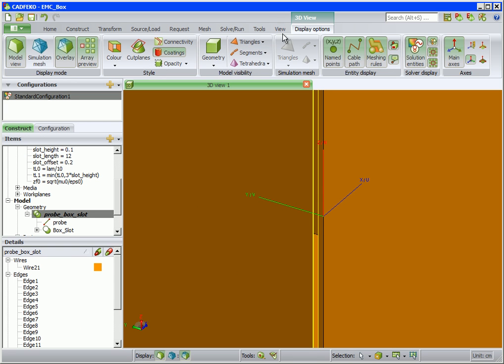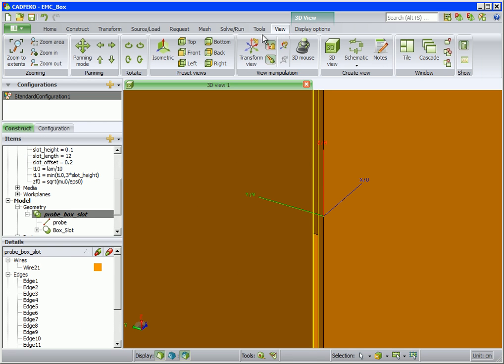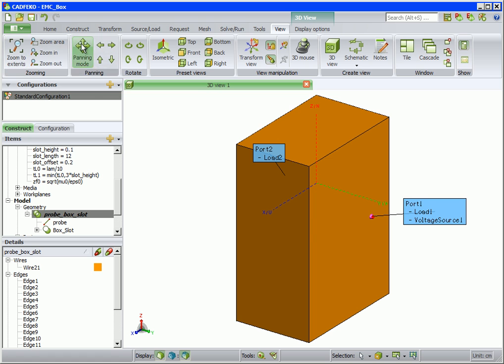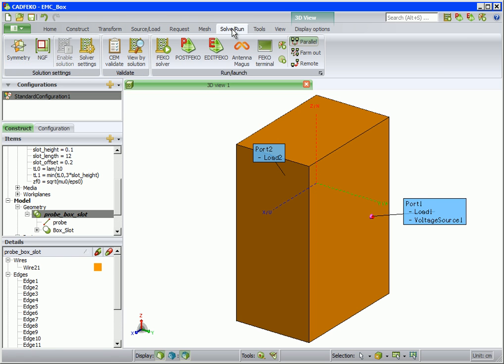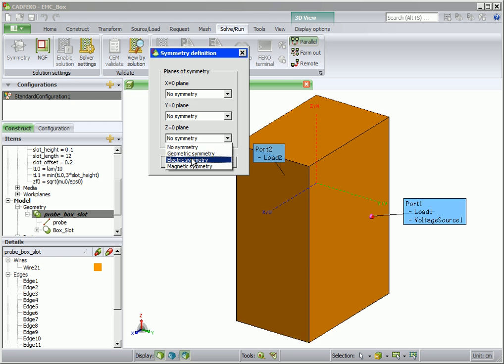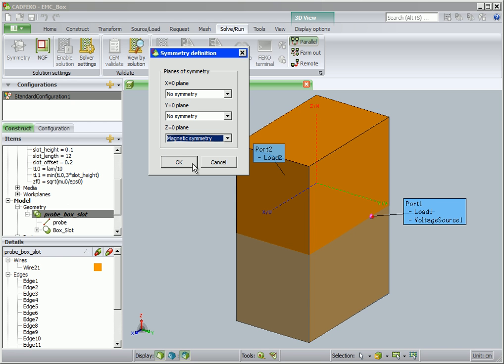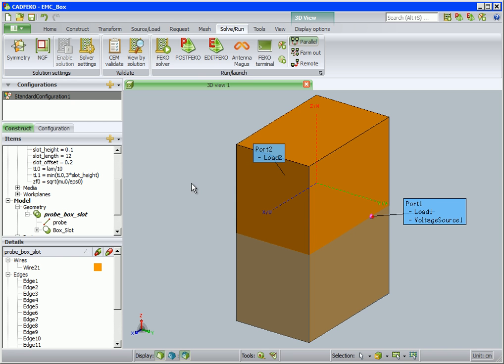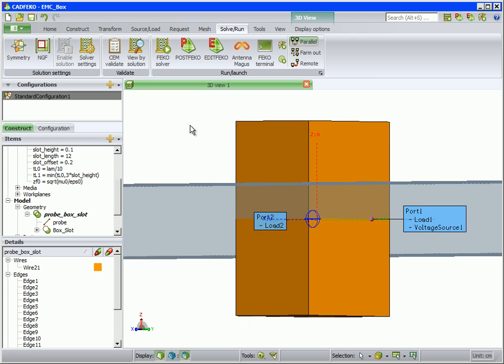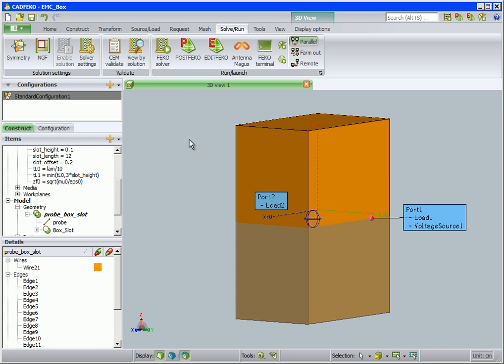To reduce computational resources, we can use magnetic symmetry. Go to the Solve Run tab and click on Symmetry. Select Magnetic Symmetry for the Z equals North plane. Magnetic Symmetry is shown in grey. The FECO website help center contains some pages with further info on setting symmetry.